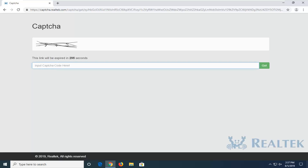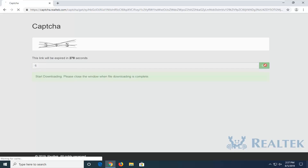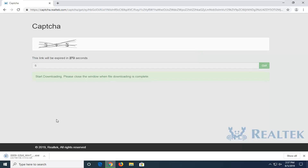Now you have to insert a captcha, it seems like. So select go. It's about 169 megabytes, so it will definitely take a few moments to download.